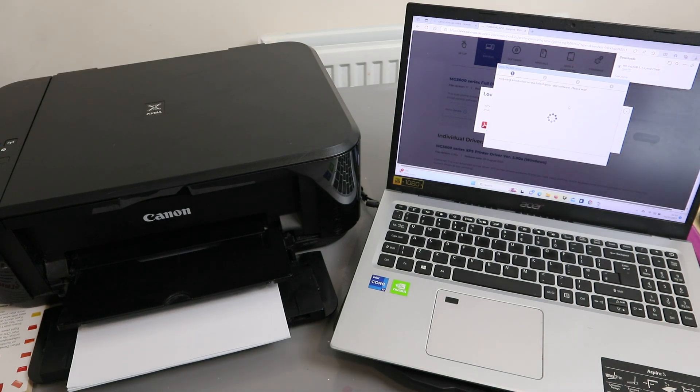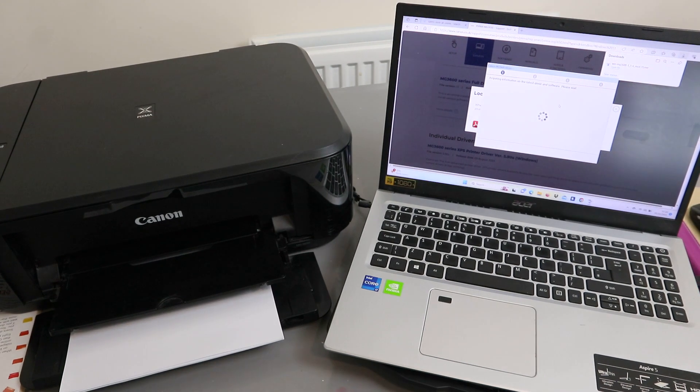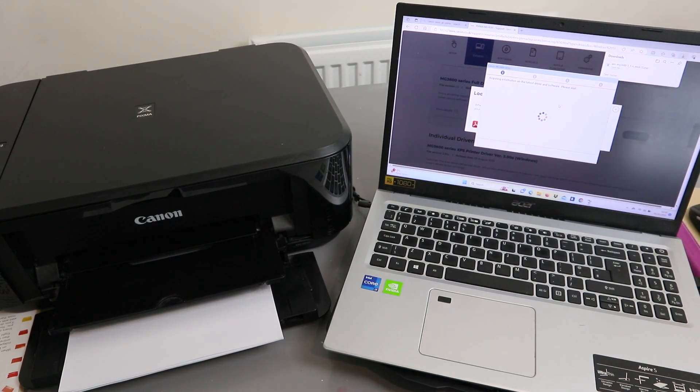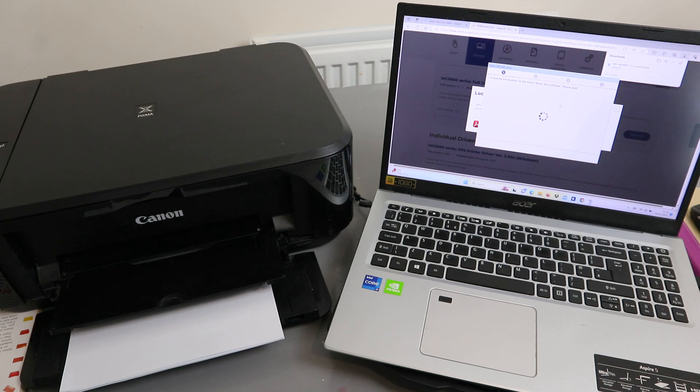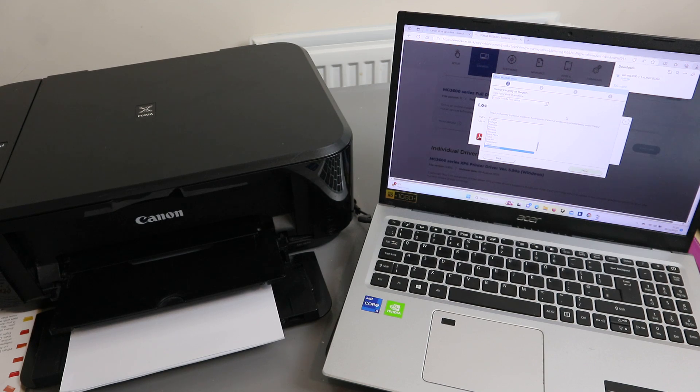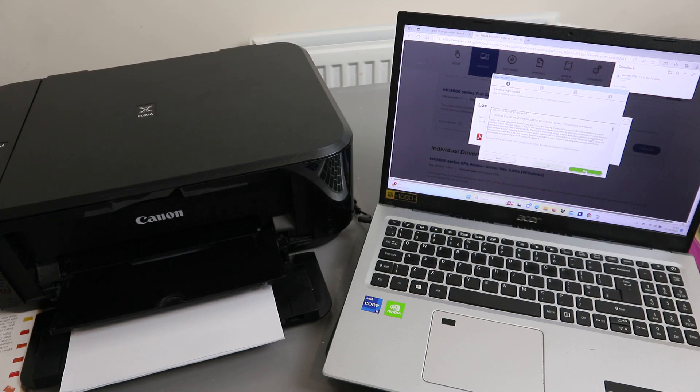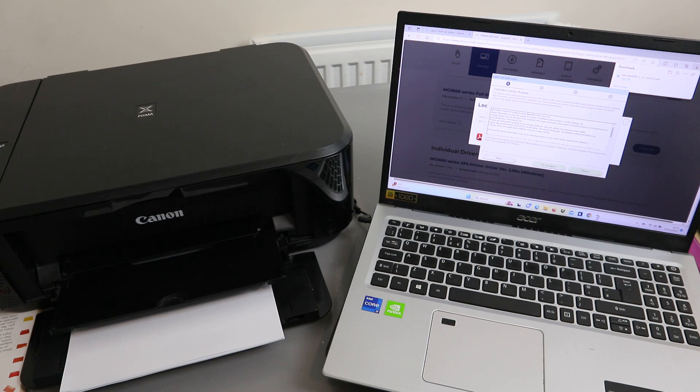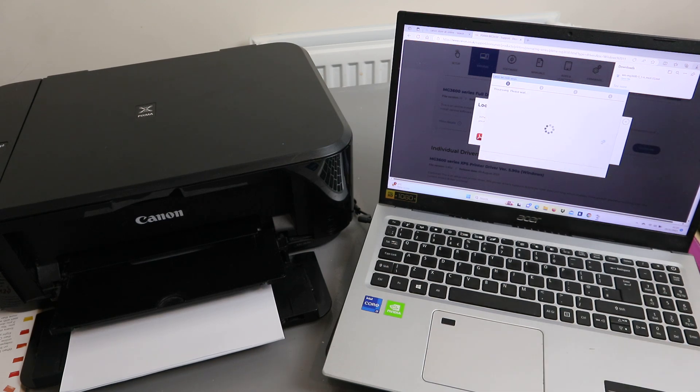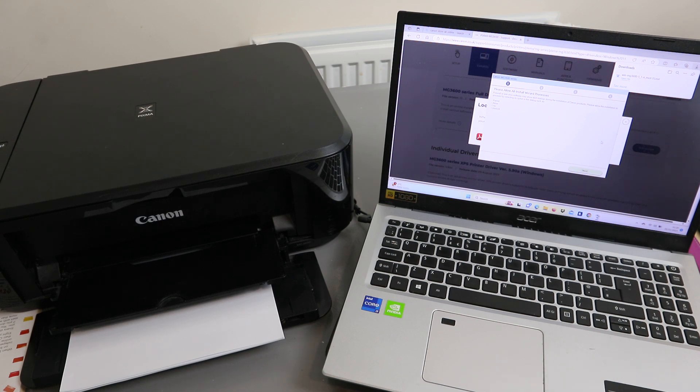It will start looking for available printers and acquire information on the latest driver and software. Please wait. Now you need to select your region: Europe, United Kingdom. Click next. Accept the licensing agreement, click yes. Now processing, please wait. Please allow all install wizard processes. Select next.